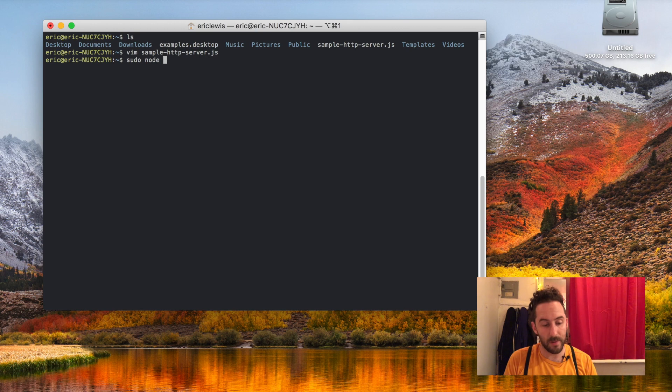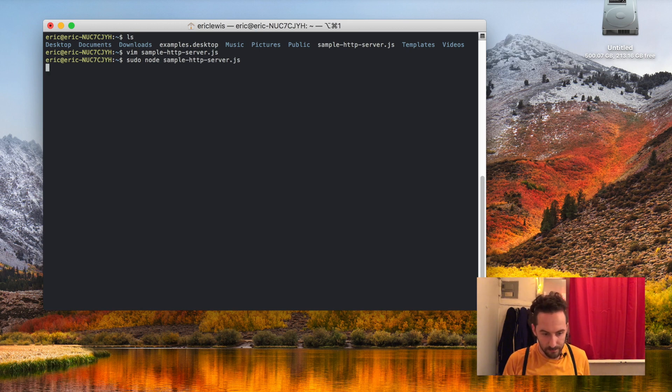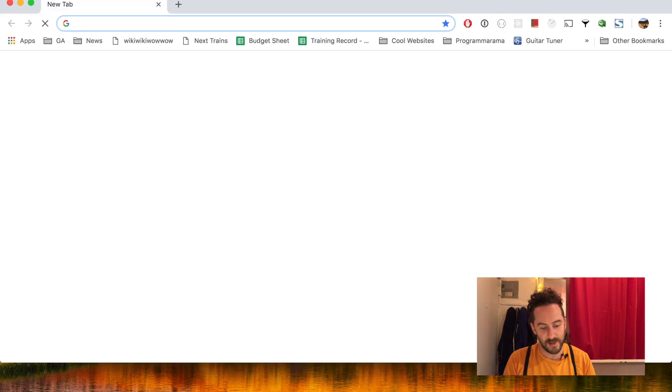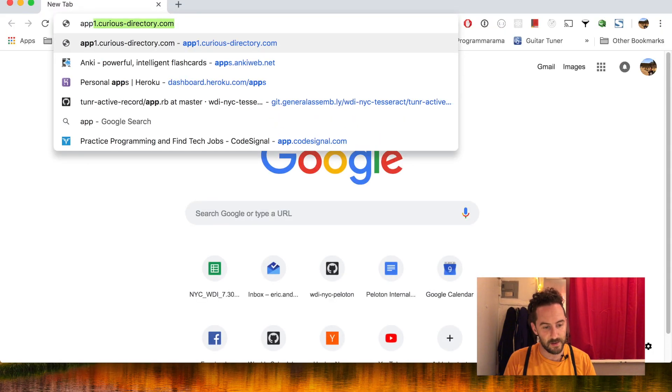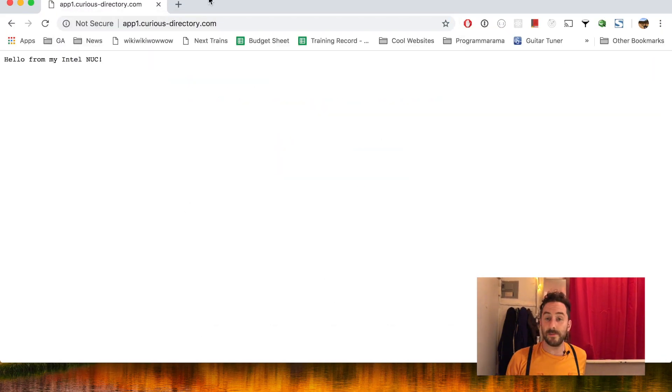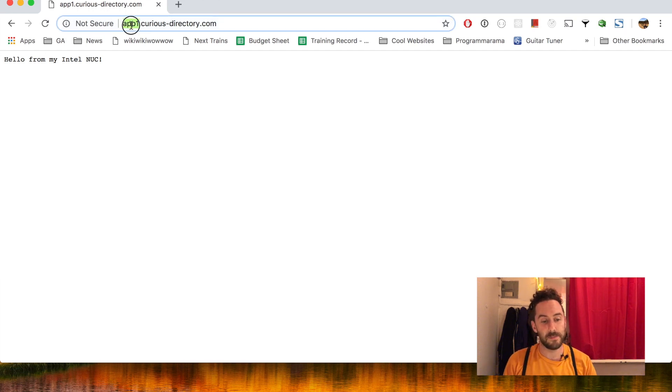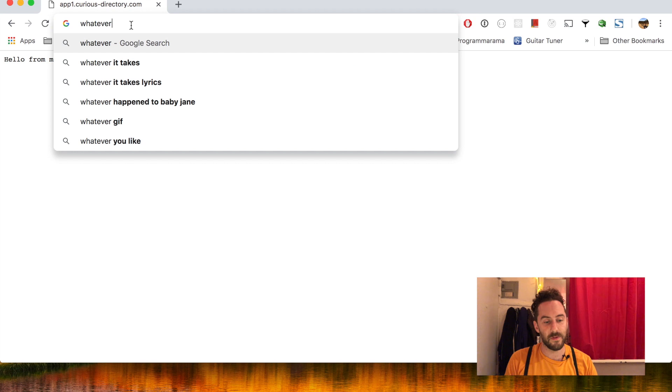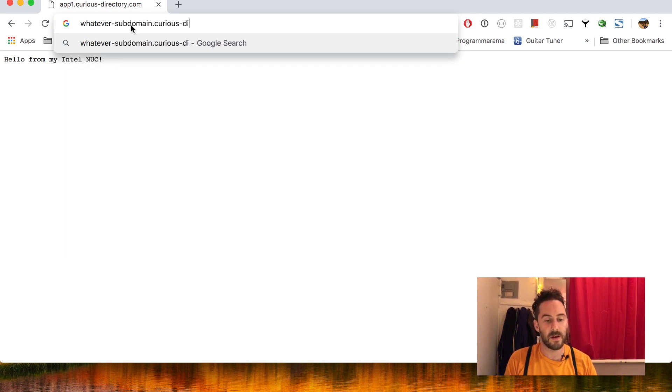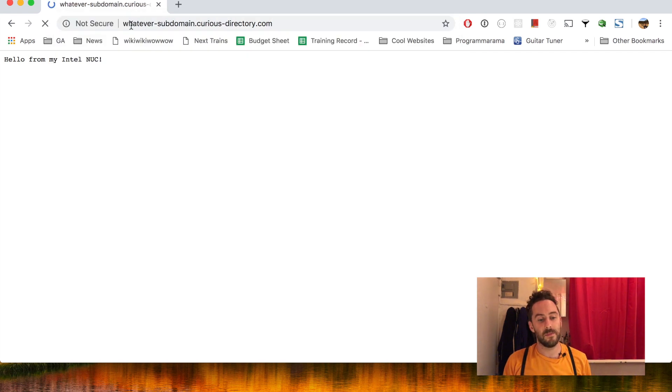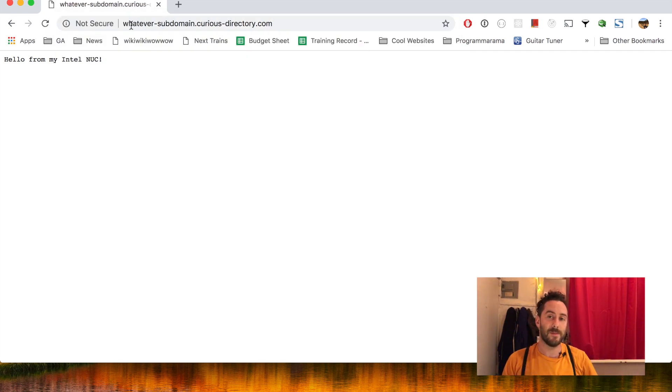Since it's going to run on port 80 which is privileged, I'll have to run it with sudo. And once that's started I can visit app1.curiousdirectory.com, and whatever subdomain I want dot curiousdirectory.com will point to my home server. So my DNS is all set up and working.